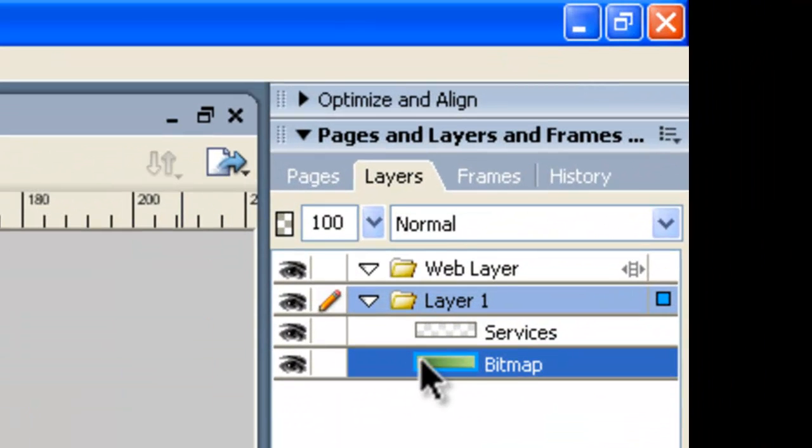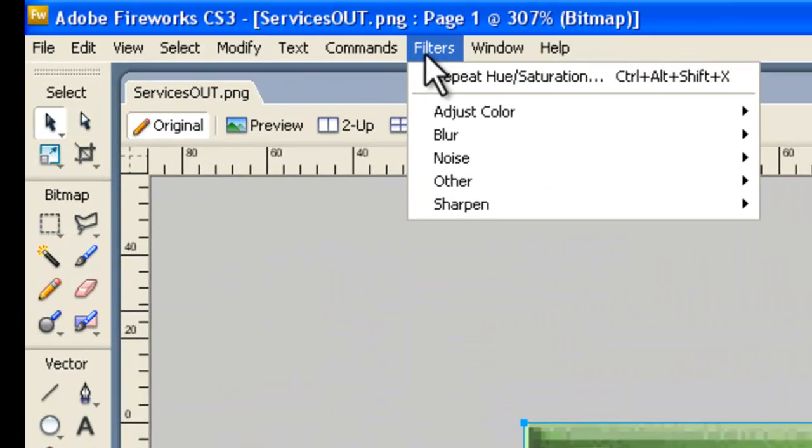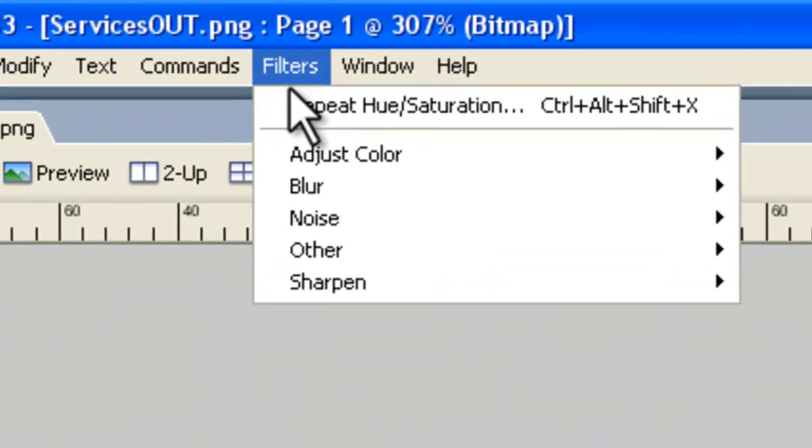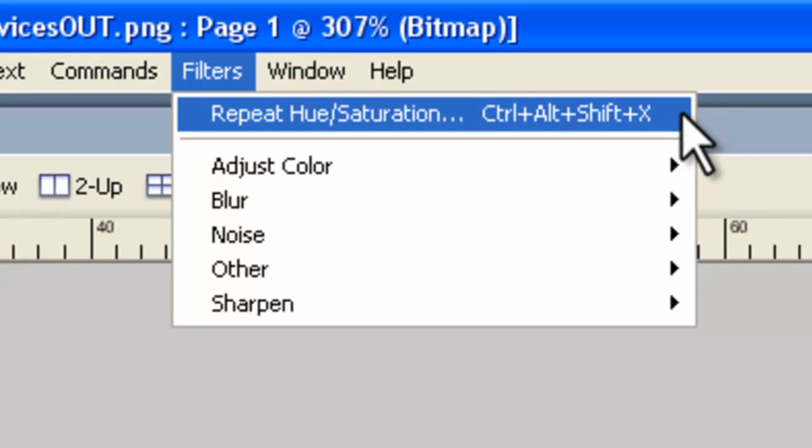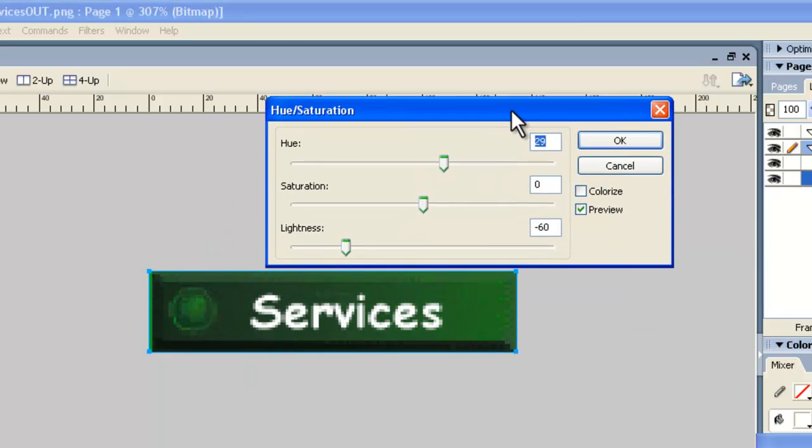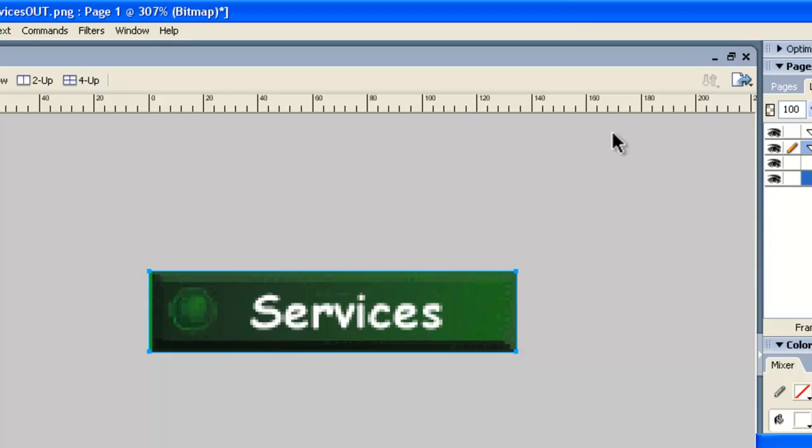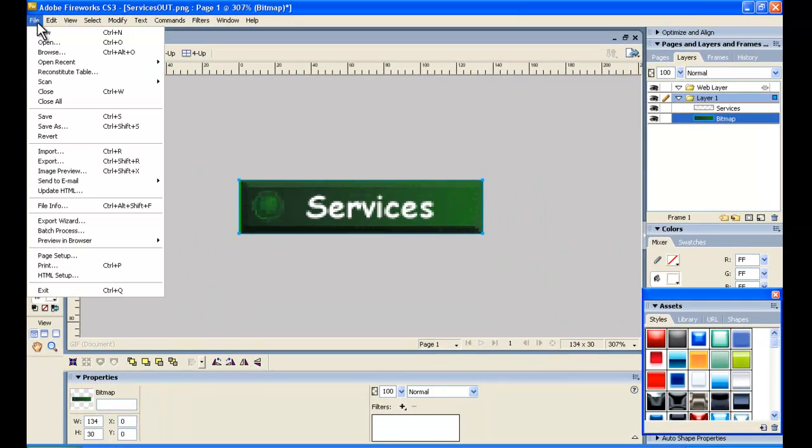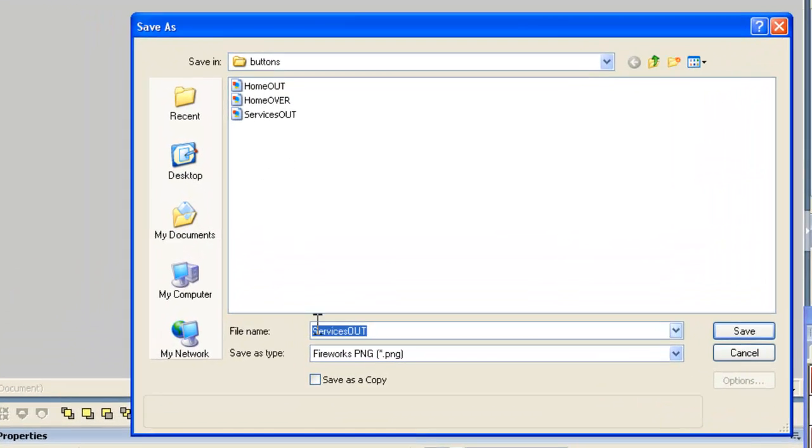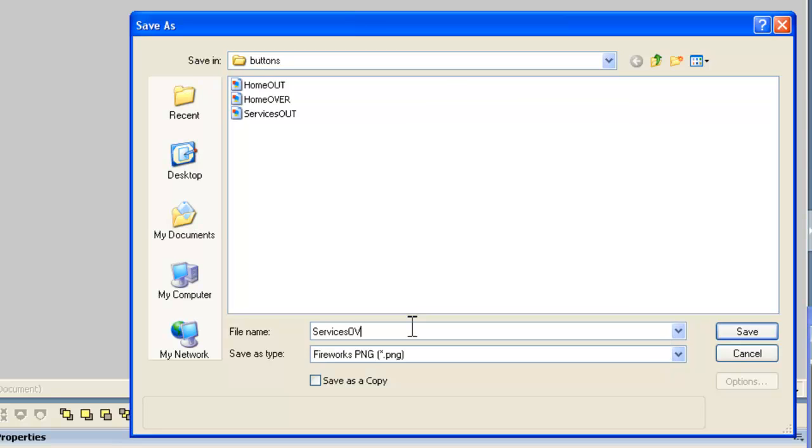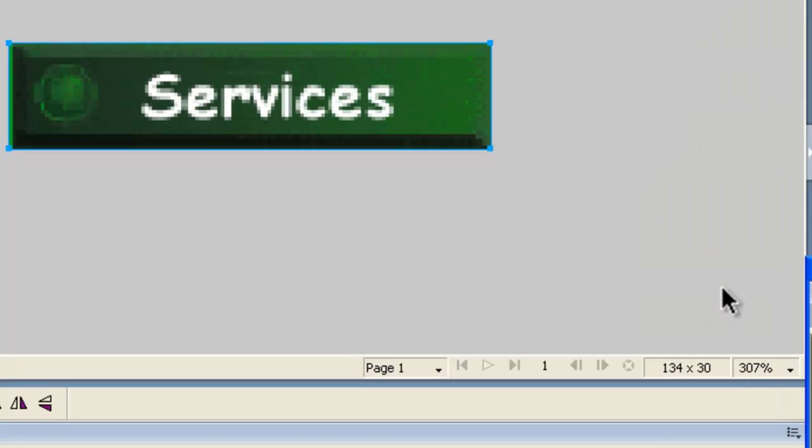Now we'll click on this area here to make sure we've got the background highlighted. And if we go to Filters, the nice thing here is Fireworks remembers what we did last time. And we'll just repeat Hue, Saturation. And it remembers the settings, brings them up for us. We can check out how our button looks and we say OK. Now we need to do File, Save As. And this one is going to be the Services when the mouse is over it. When the mouse is moved over the button. That's when it goes a dark color. So Services Over. A Fireworks PNG is what we need. And we'll go Save.